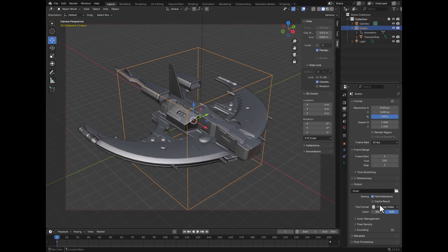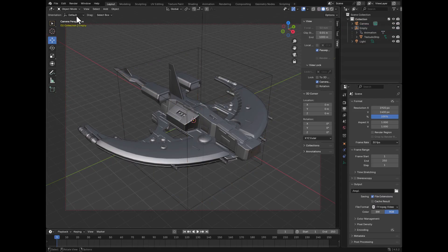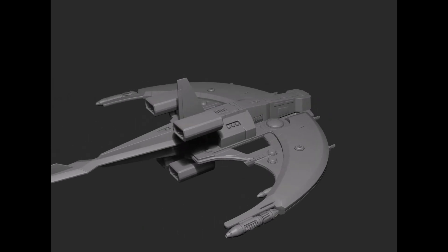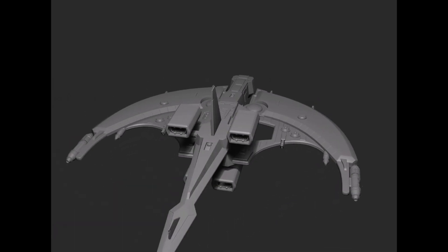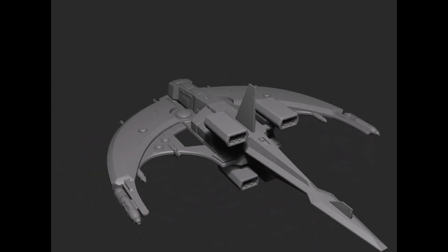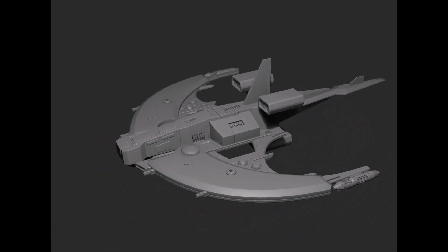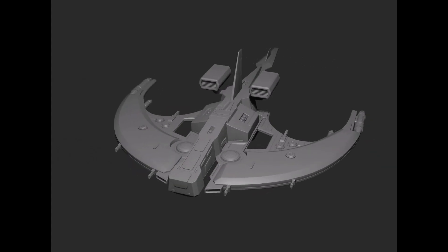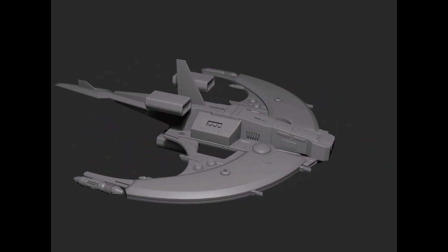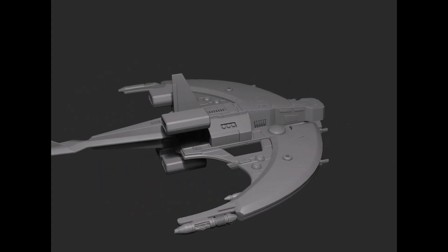Then the final step, once I make sure everything is set up the way I want it, is I go up to Render and hit Render Animation. And here's the final result — you can see that we're seeing a full 360 view of the spaceship itself. I have this looped so that it'll just keep going around and around.